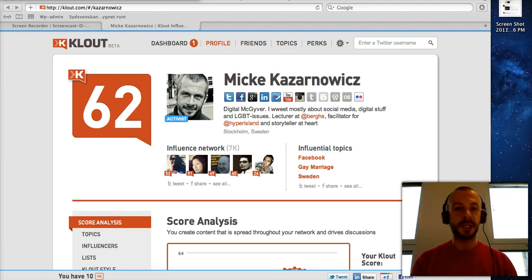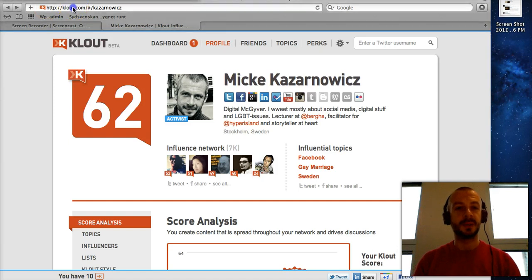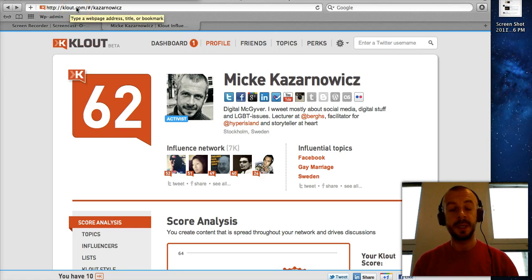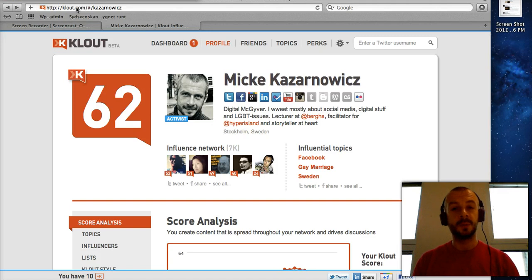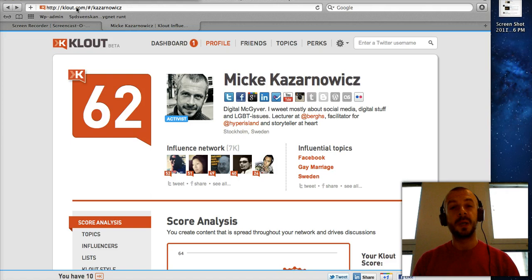First of all, when you want to check Clout you have to go to clout.com. Once you go to clout.com you'll get the option to log in either with Twitter or with Facebook. Now a word of caution: if you do not have a Twitter account and you do not want a Clout profile, I would not advise you to log in with Facebook either, because once you log in with Facebook and give Clout access to data, Clout will create a profile for you — and once you have a Clout profile you cannot opt out of it. So there's no current way of discontinuing your Clout profile.